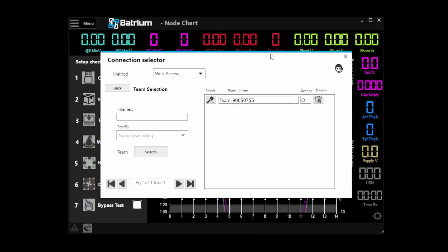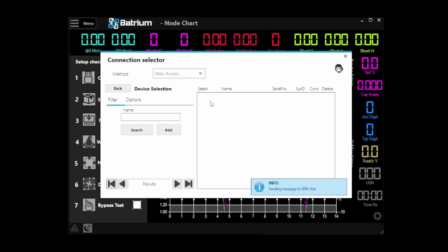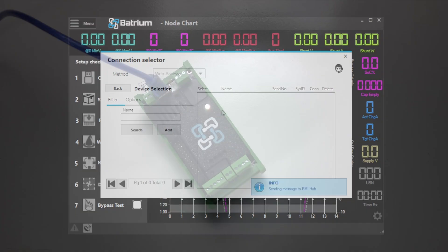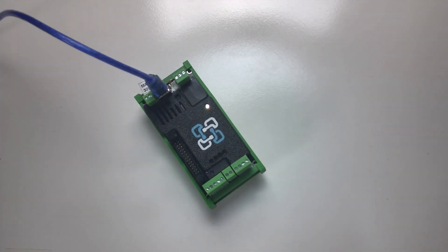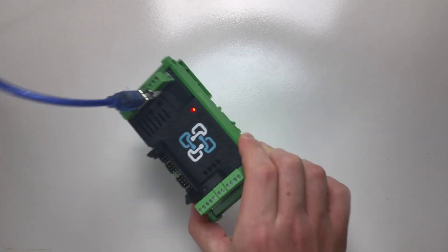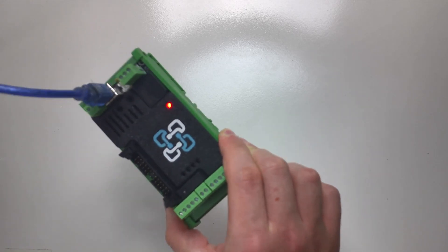So we've got our account, we've got our team, but if we head into that team we'll see it's empty, so we need to add our provisioned Watchmon Core device.